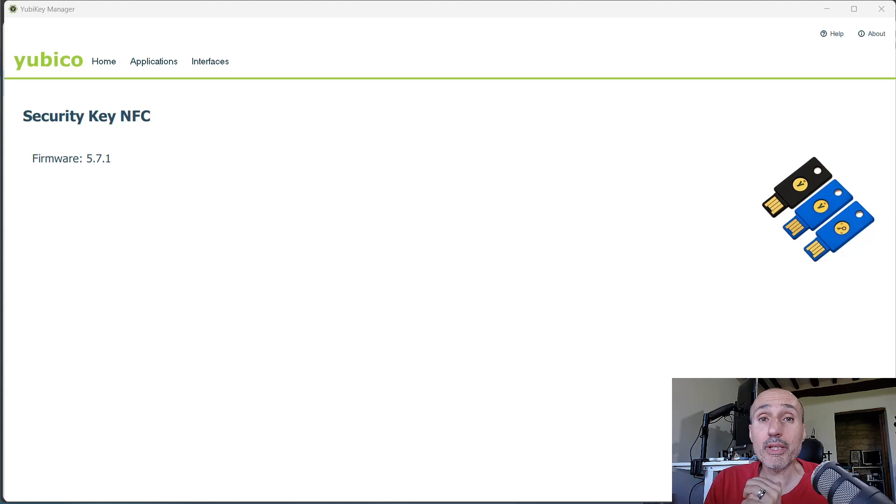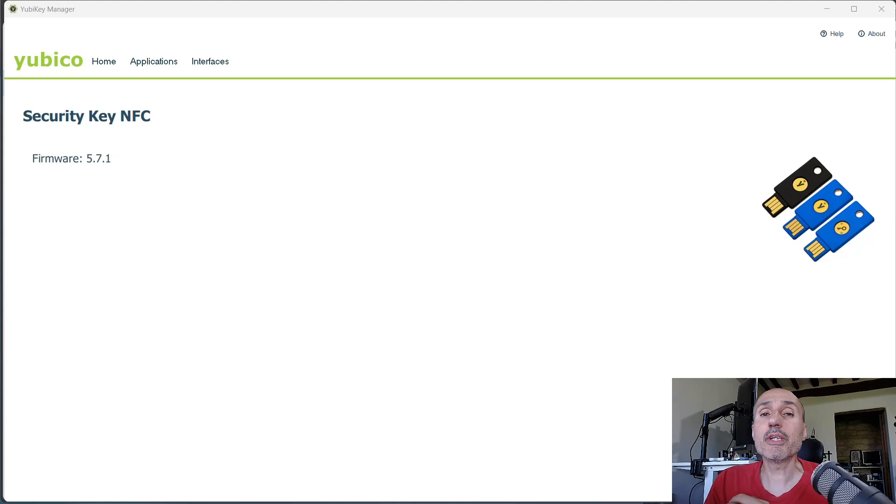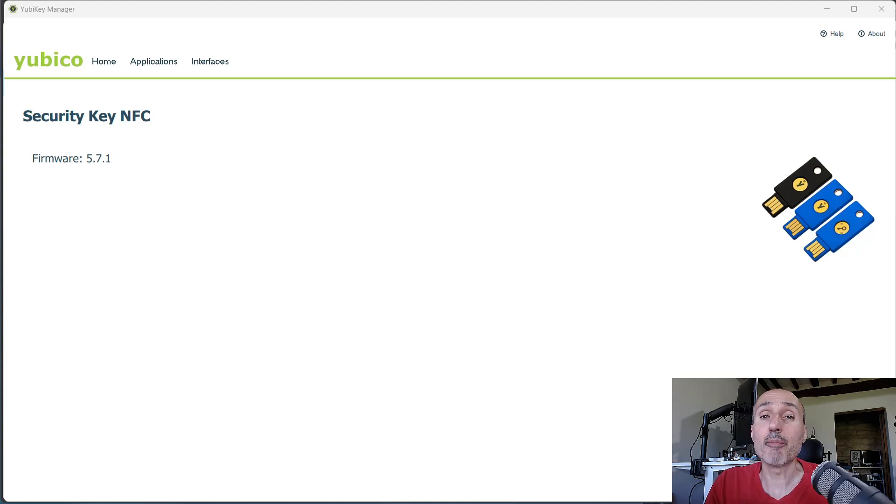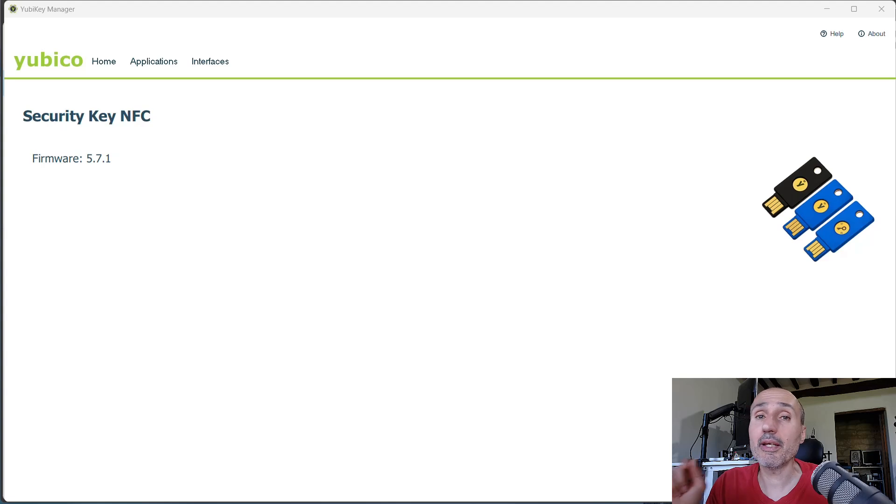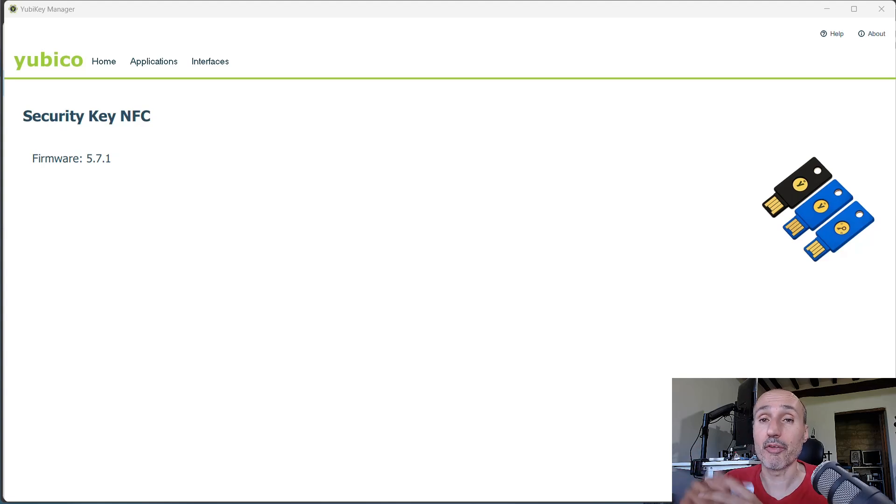If you launch the YubiKey Manager, as I showed you in a really old video, maybe the first one, you have immediately information about your key. It is telling me that I have the Security Key NFC, not the five one.